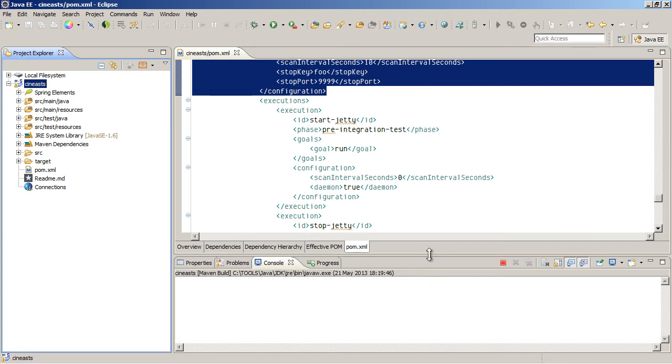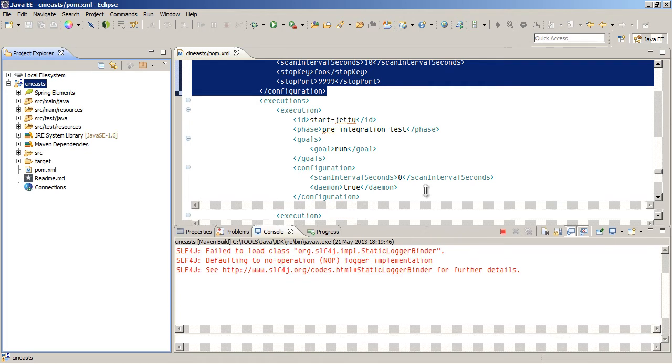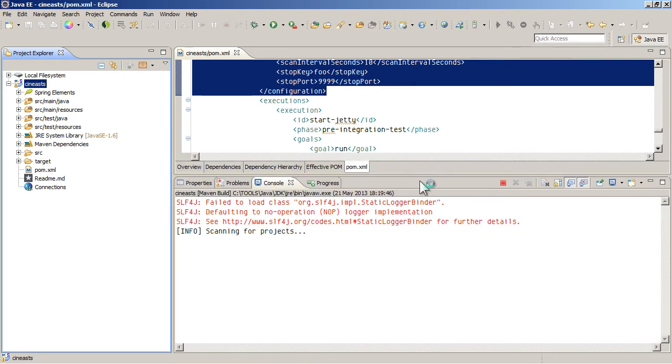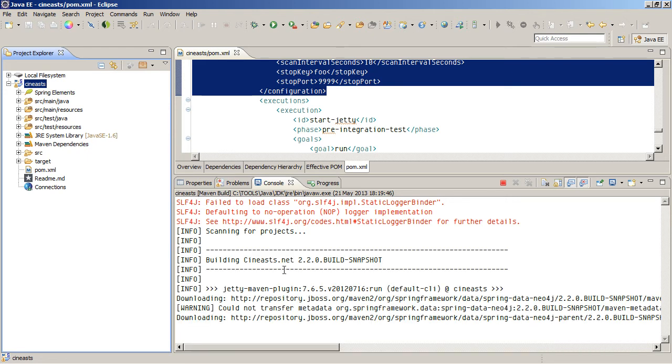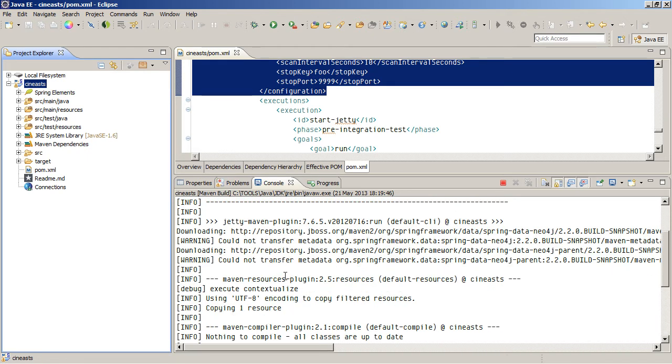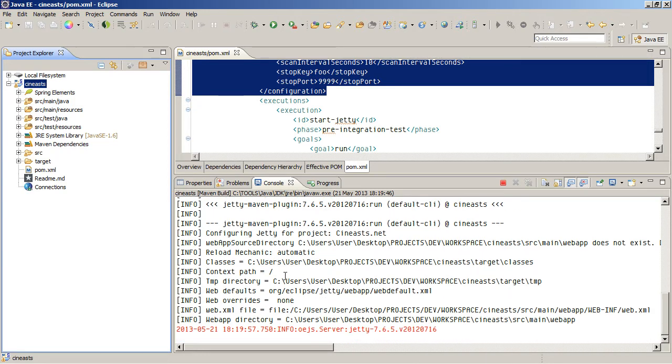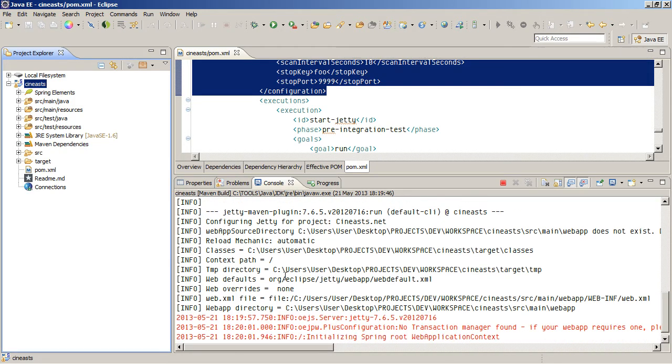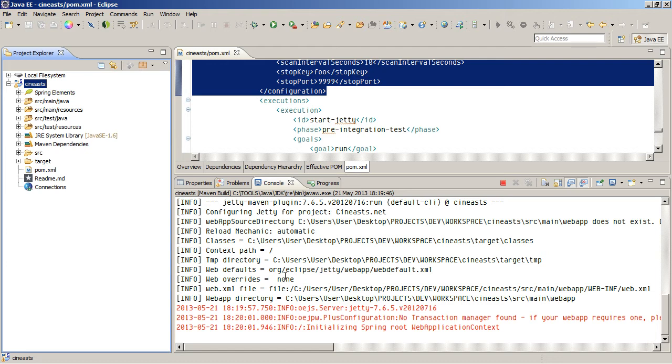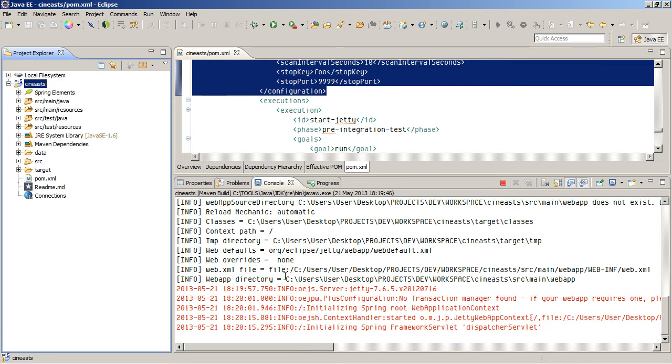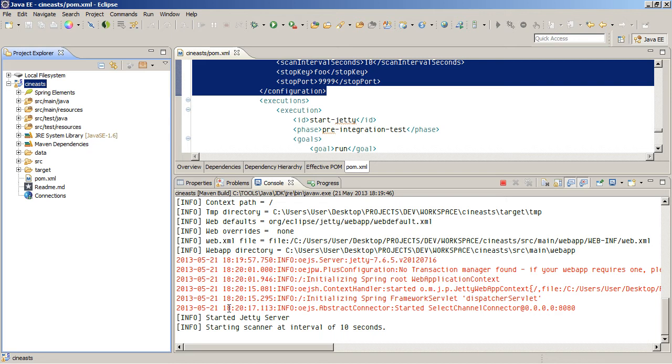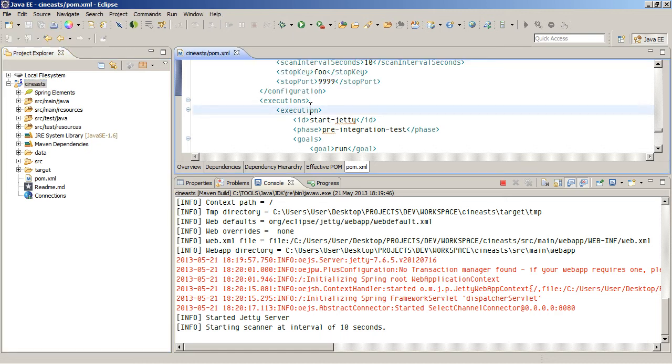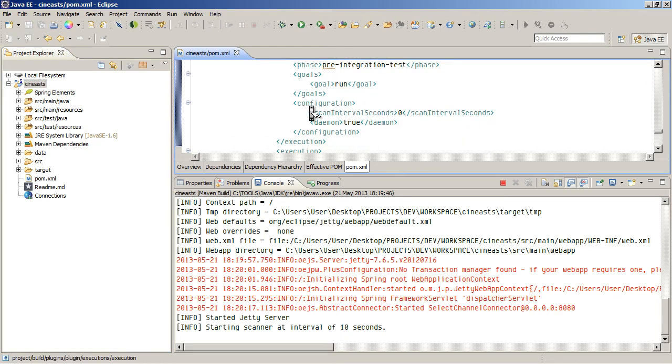And then again, it might take a little while to download the first time that you do it, because it will need some extra stuff. But eventually you should get a message saying that it's started. There we go, Started Jetty server, Started scanning. Intervals at 10 seconds.